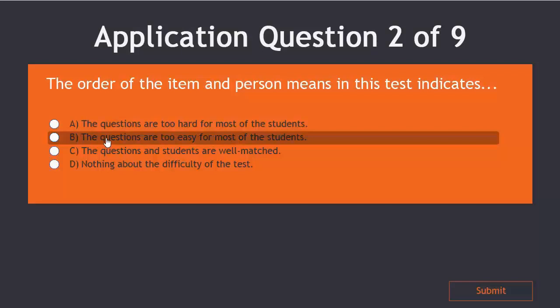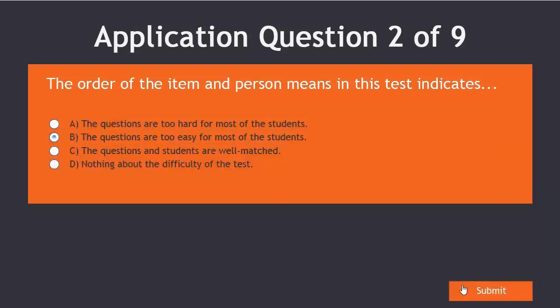If you chose answer B, the questions are too easy for most of the students, then you are correct.